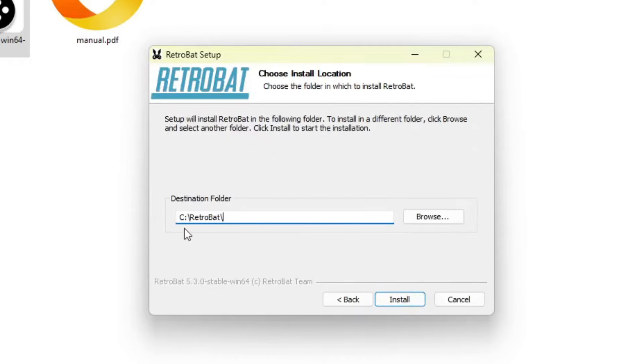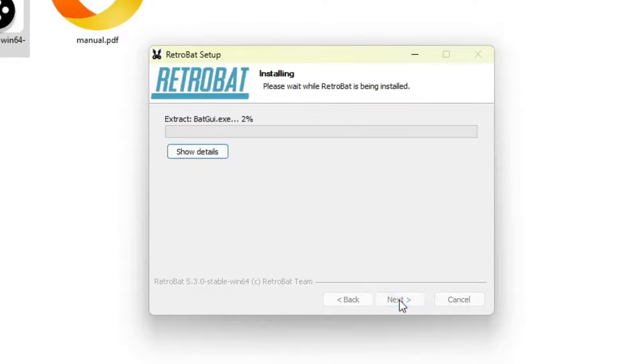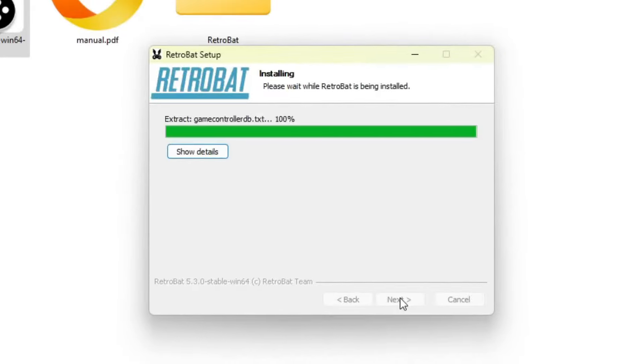When prompted for the destination folder, you can leave it at the default if you prefer and have plenty of storage space available. In this case, I'm going to change the drive from C to D, then click the Install button. The installation may take a few minutes, so I'll go ahead and skip forward.